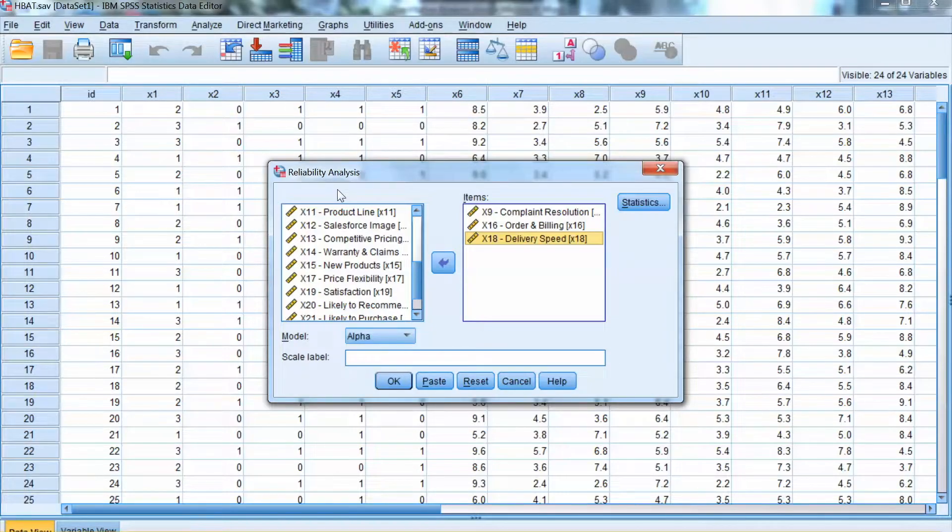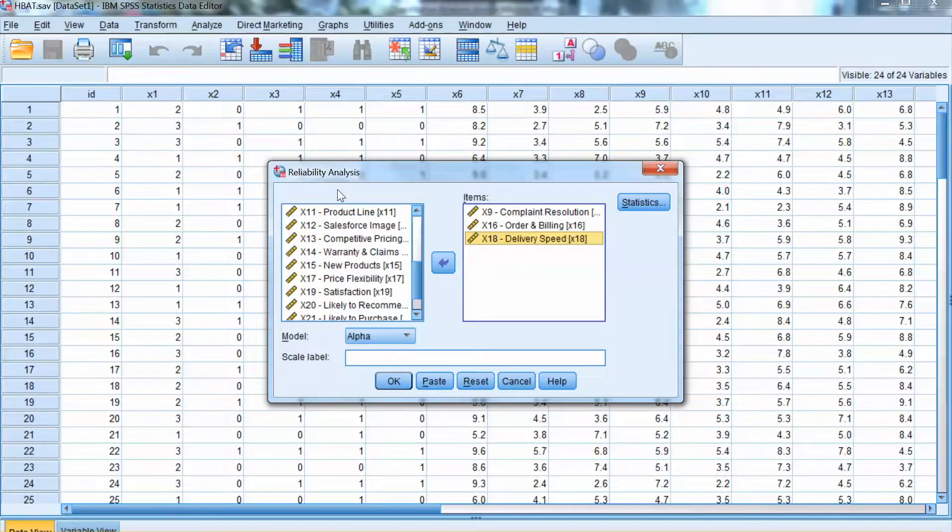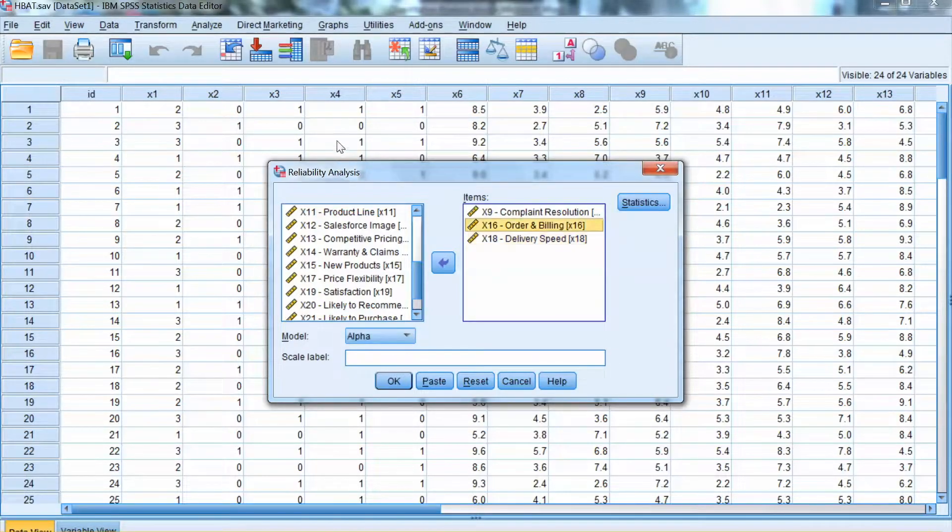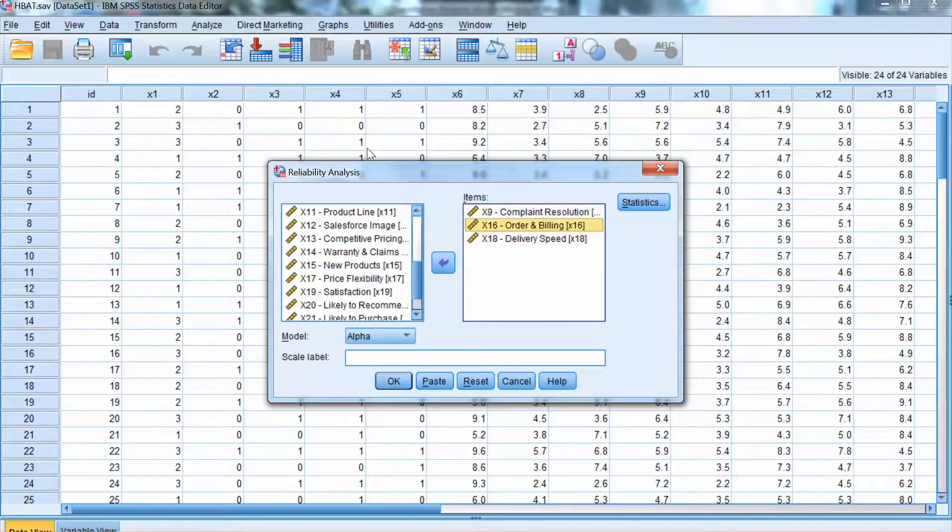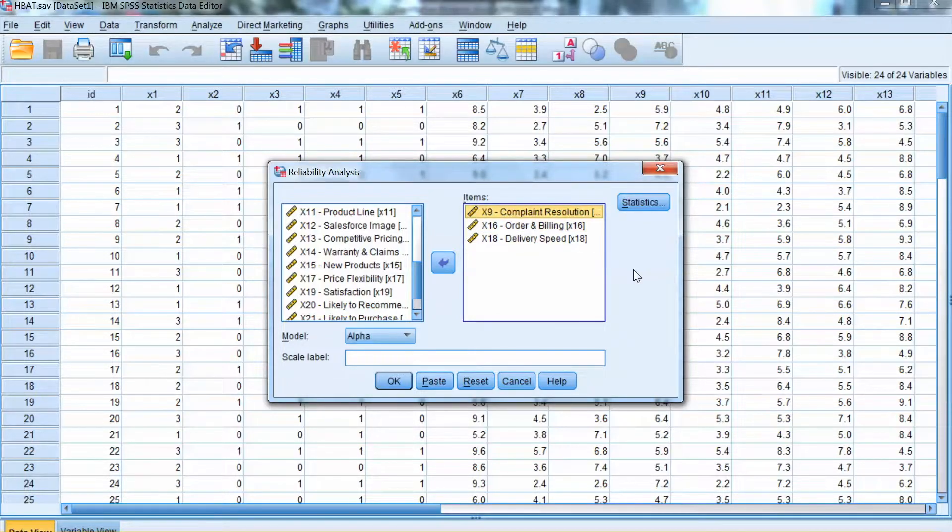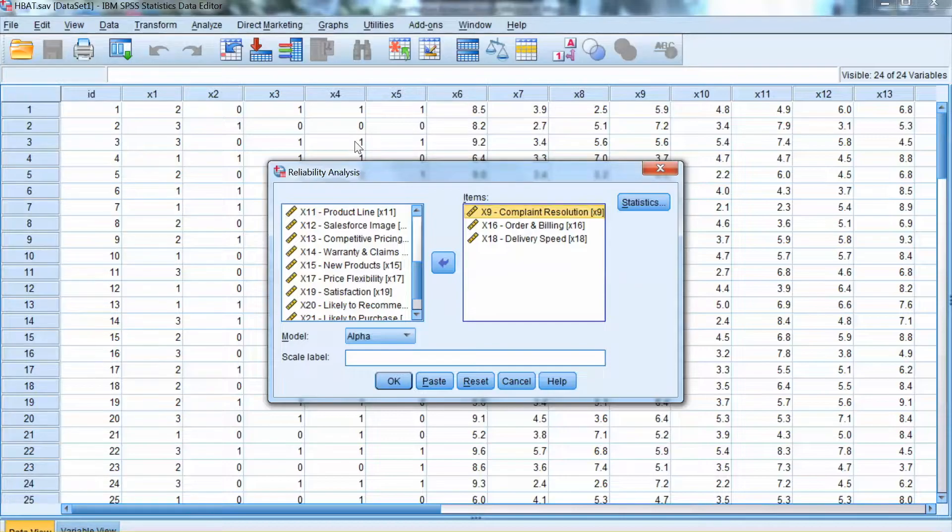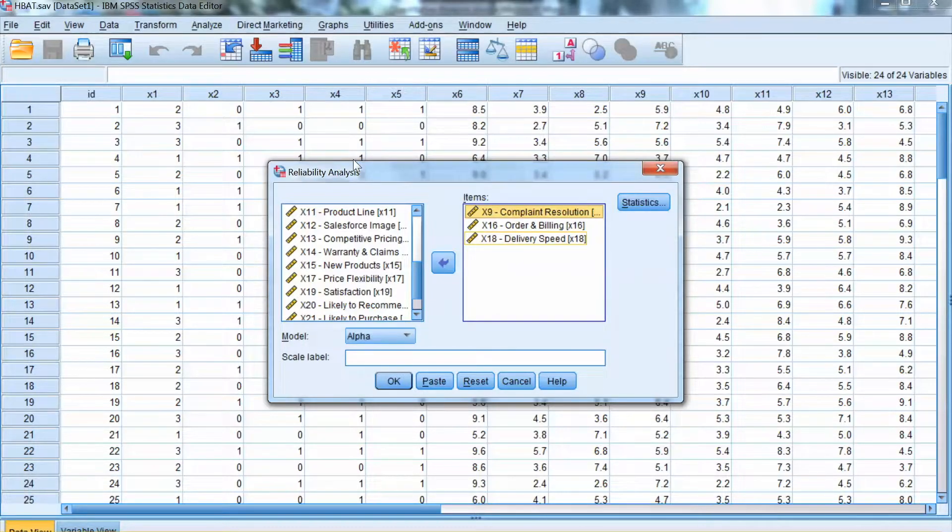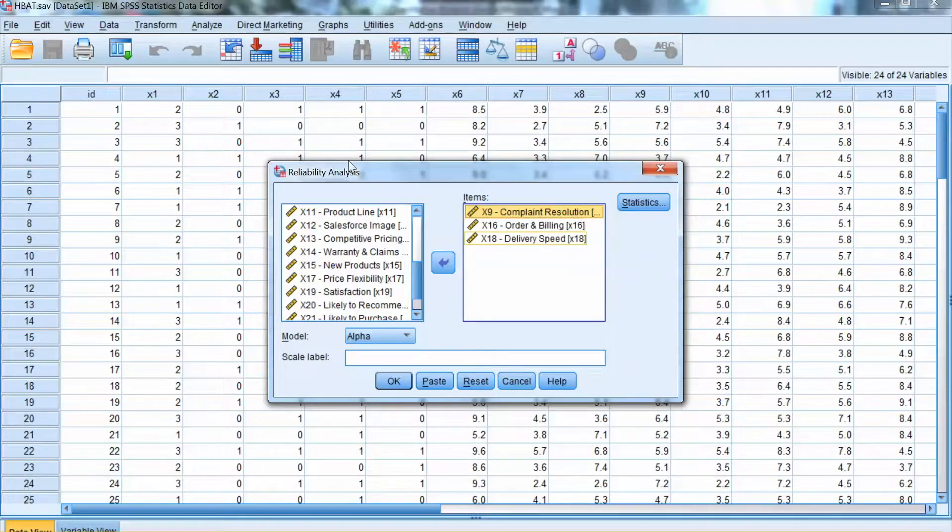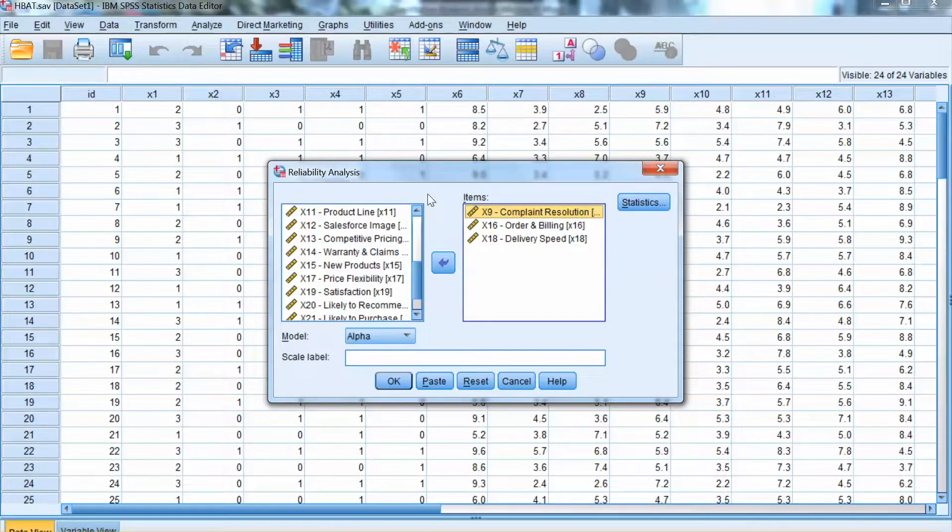We select these variables and move them to the items box on the right. We will be using Cronbach's Alpha to evaluate the reliability of this factor. Note that we run the reliability analysis for one factor or one construct at a time, then repeat the process with other factors.